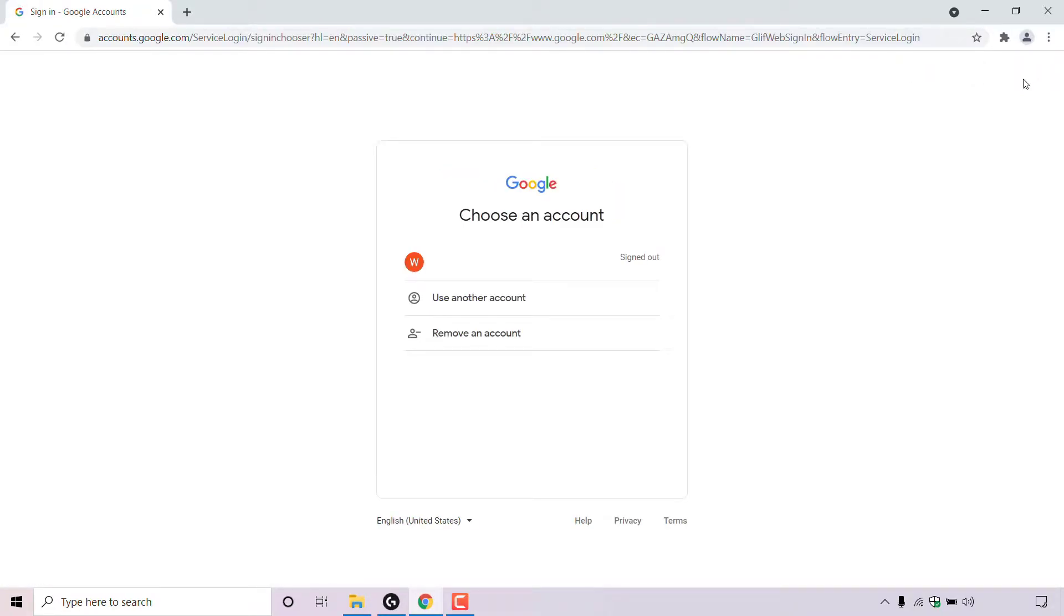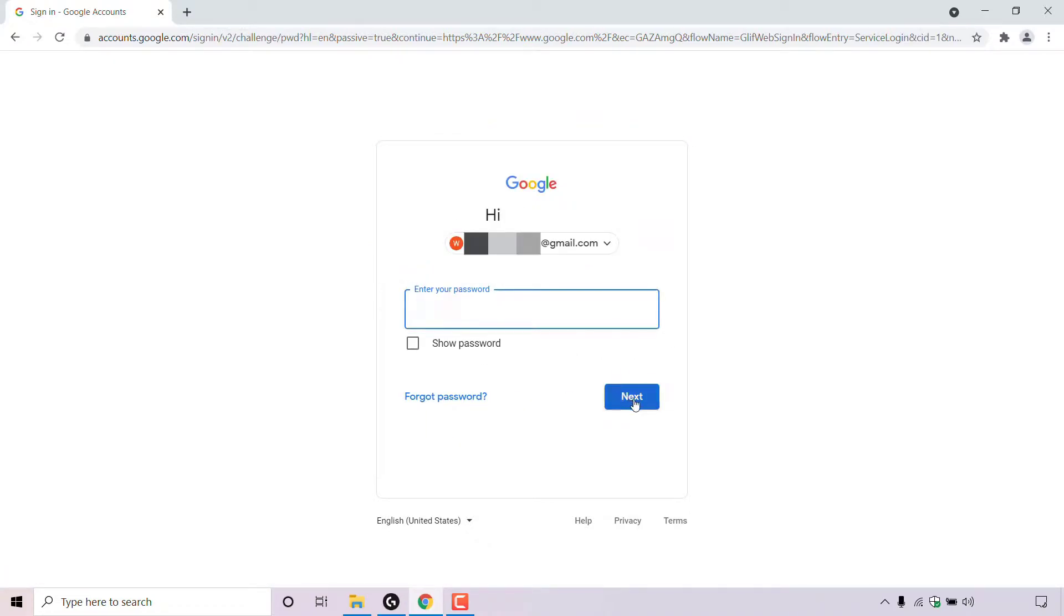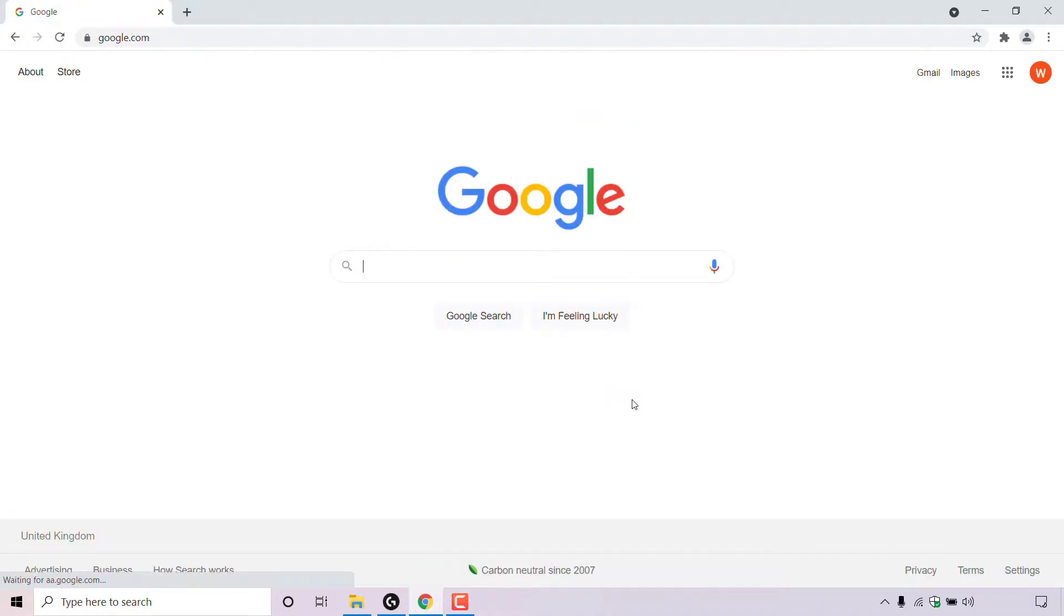Once you've done that, you'll need to sign into your Google account. So I'm just going to do that now. Once you've signed into your Google account, you'll be taken back to google.com.